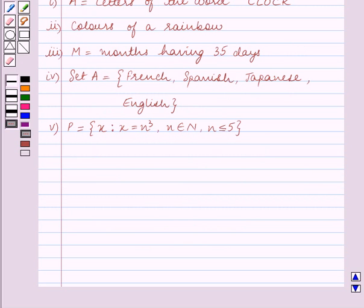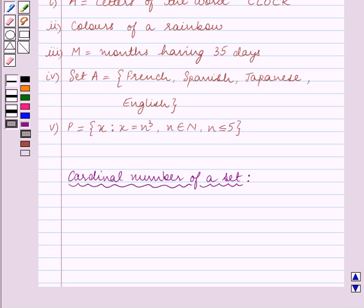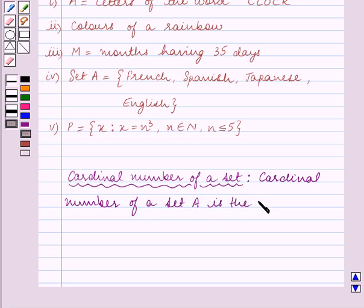Before we start solving the question, let us see what the cardinal number of a set is. The cardinal number of a set is the number of distinct elements in that set.